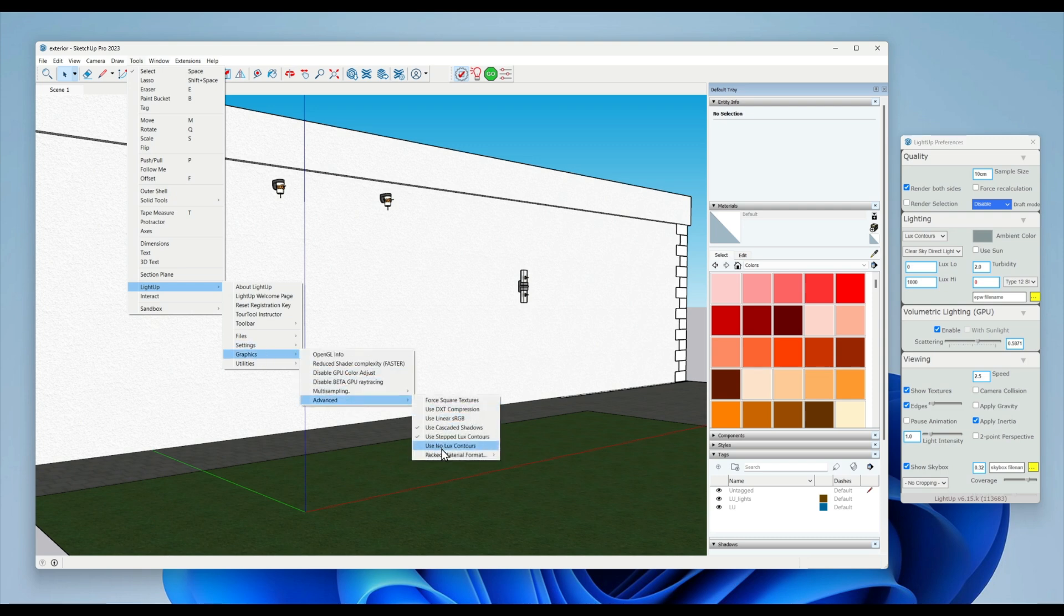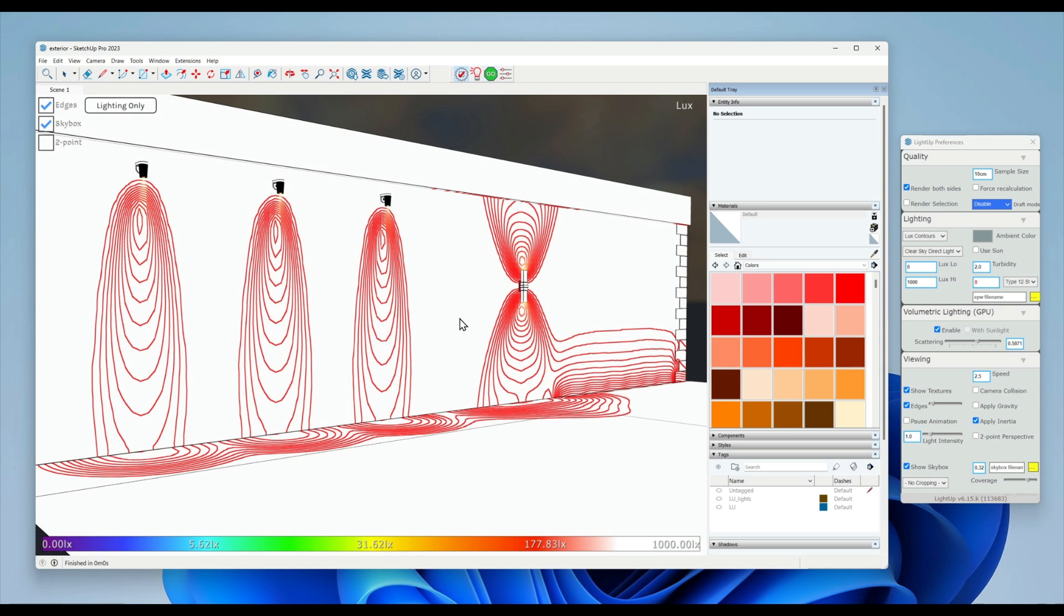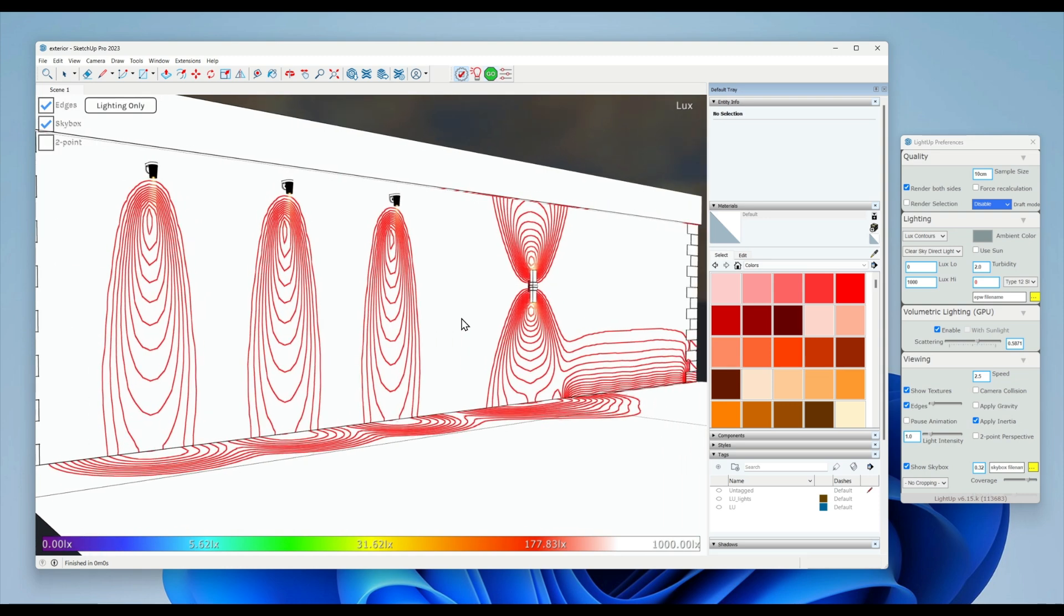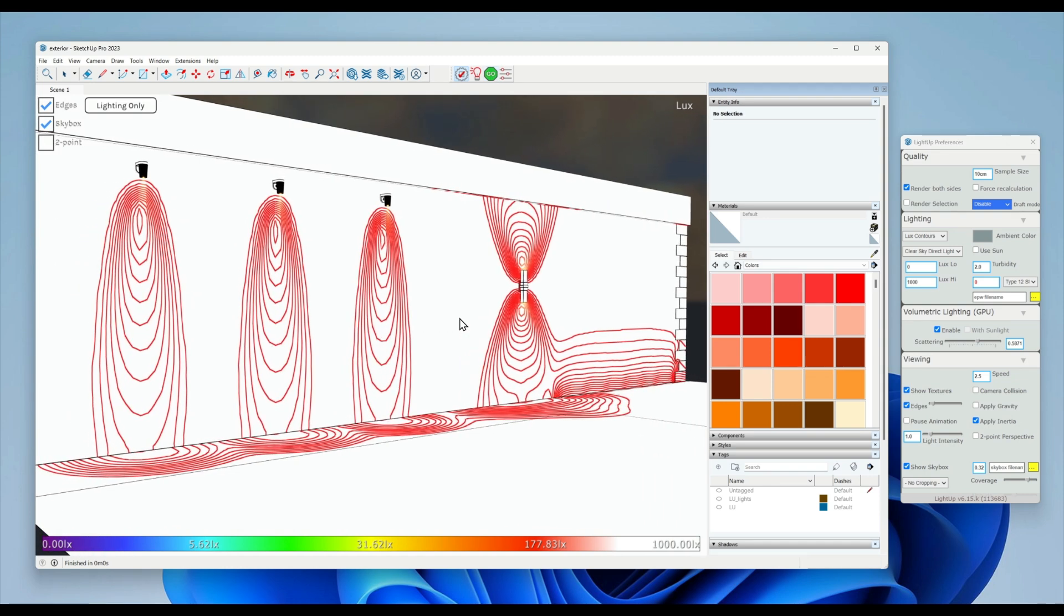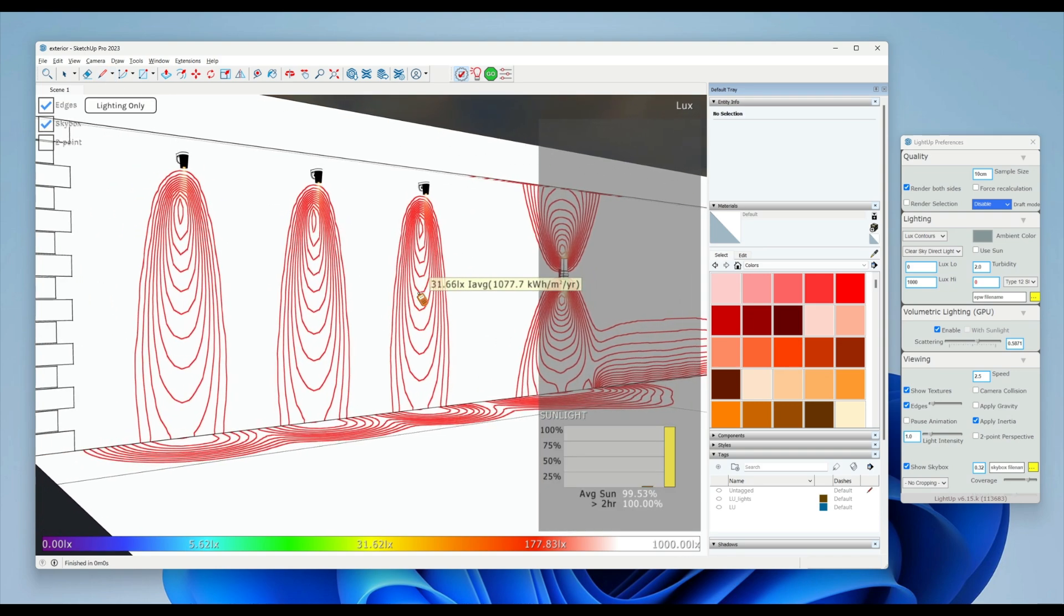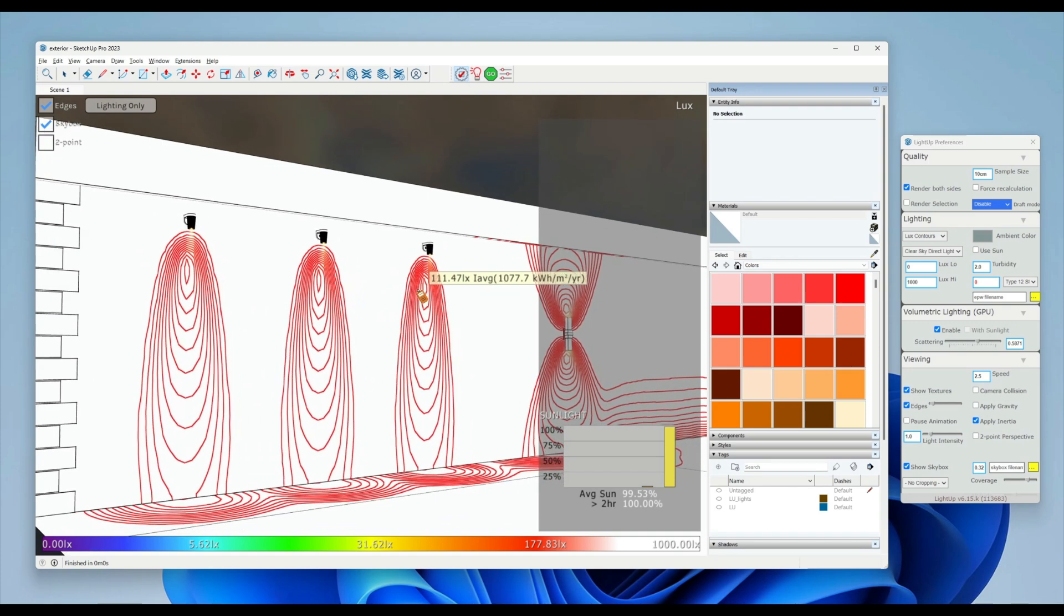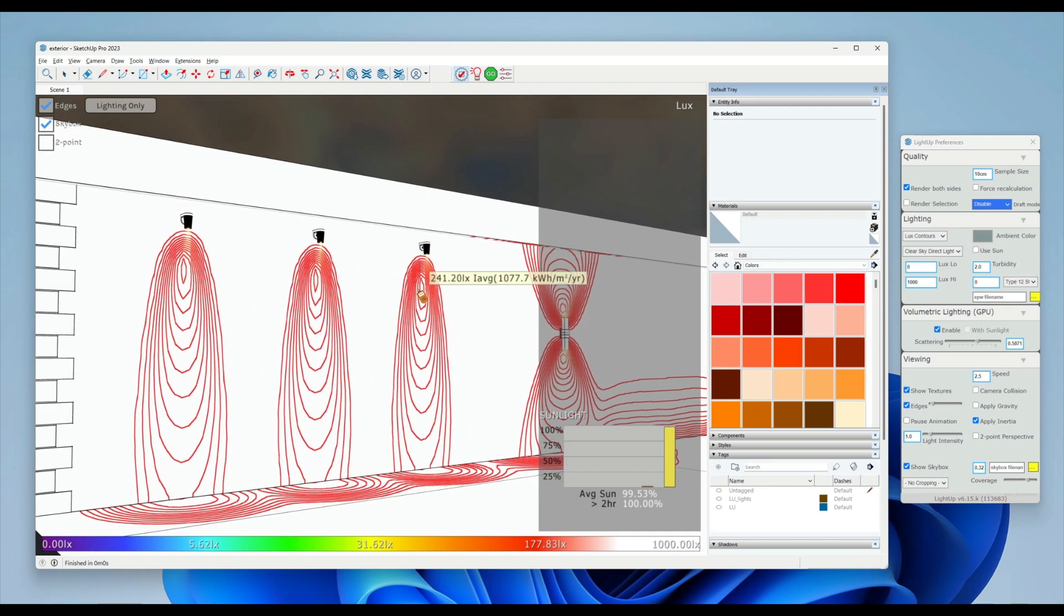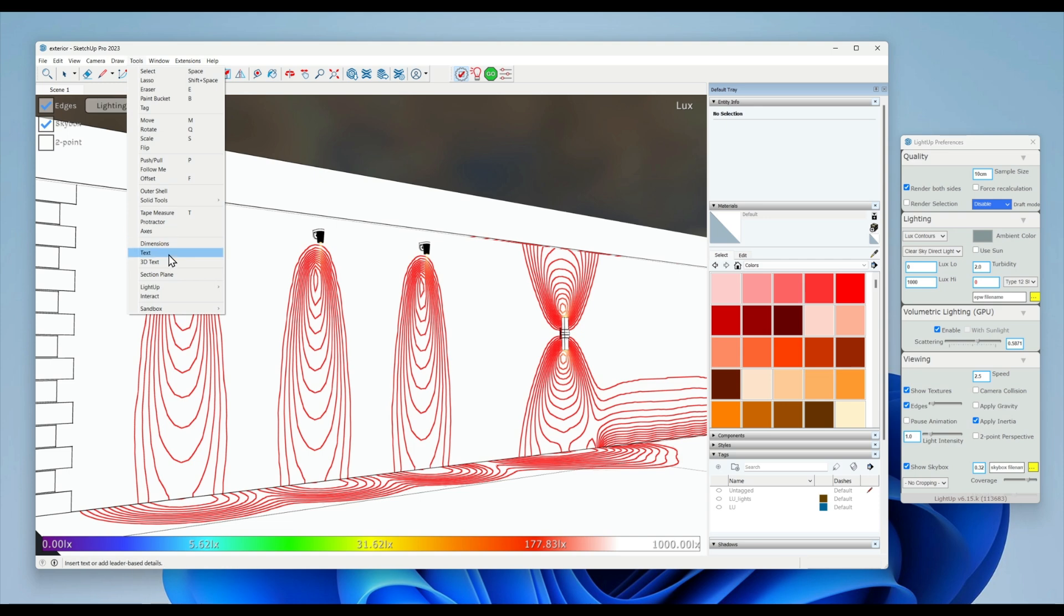I can use the interactive light meter to take spot readings, but if I just go back to the lux contour mode for now, we'll stay in stepped mode.